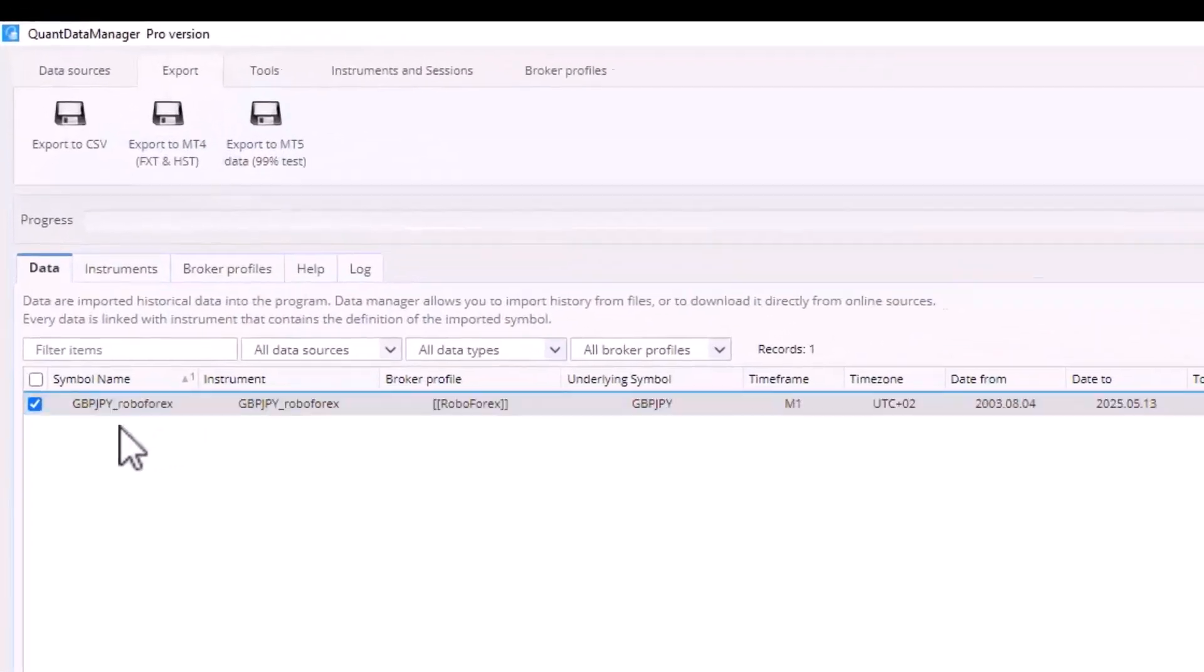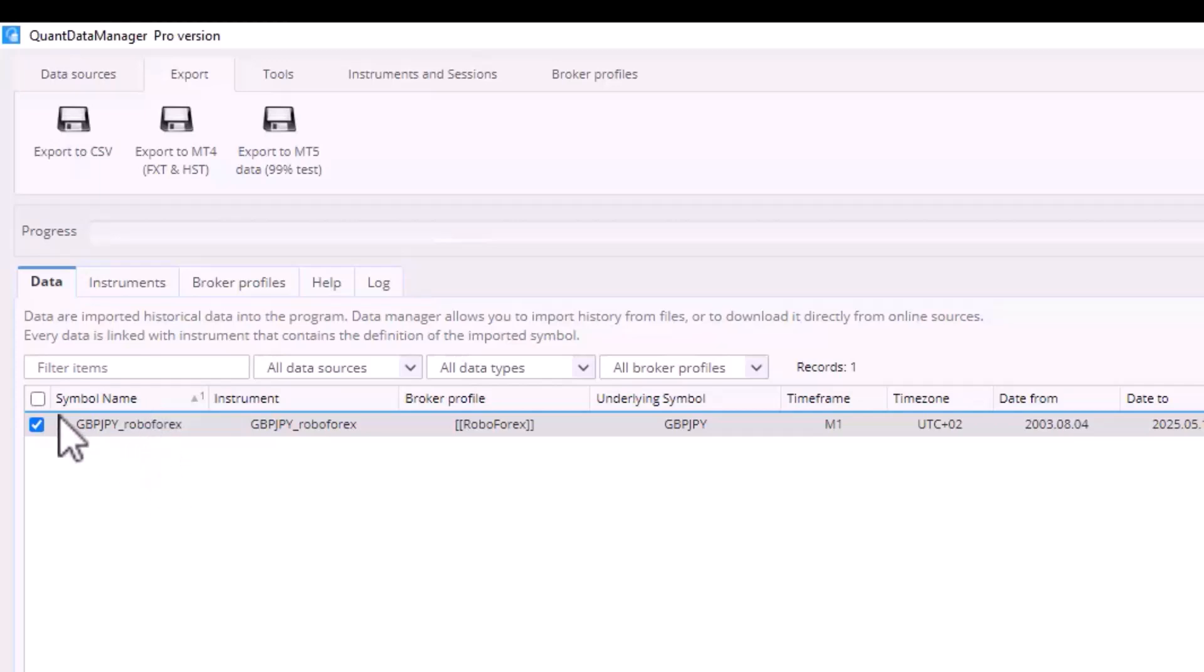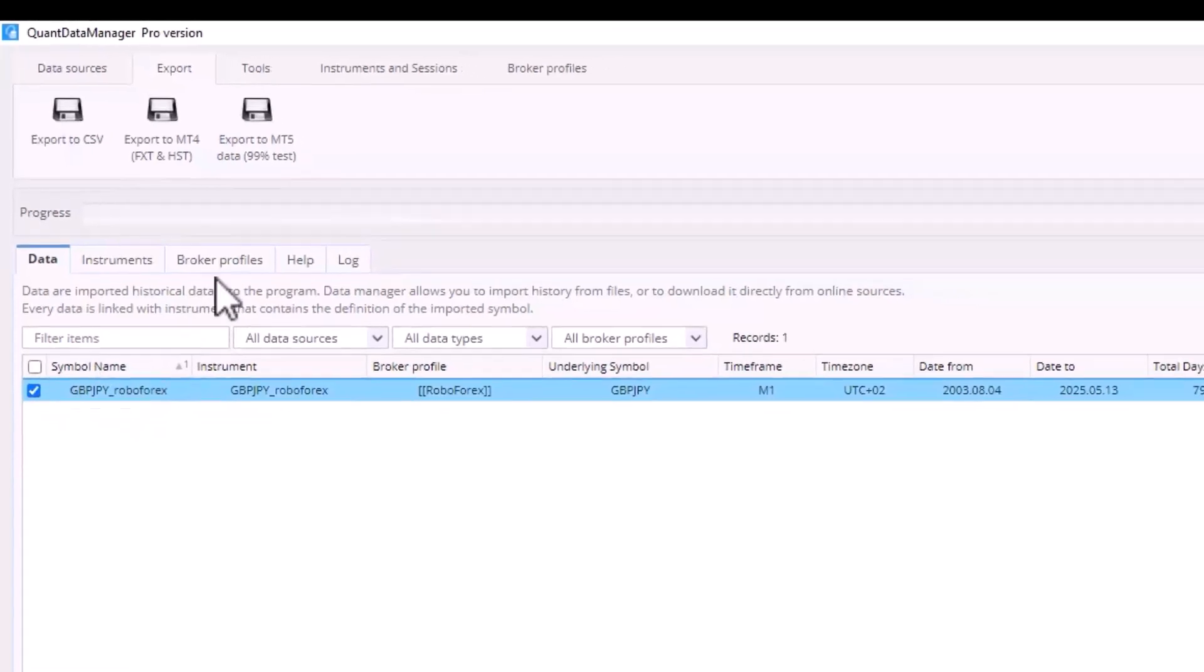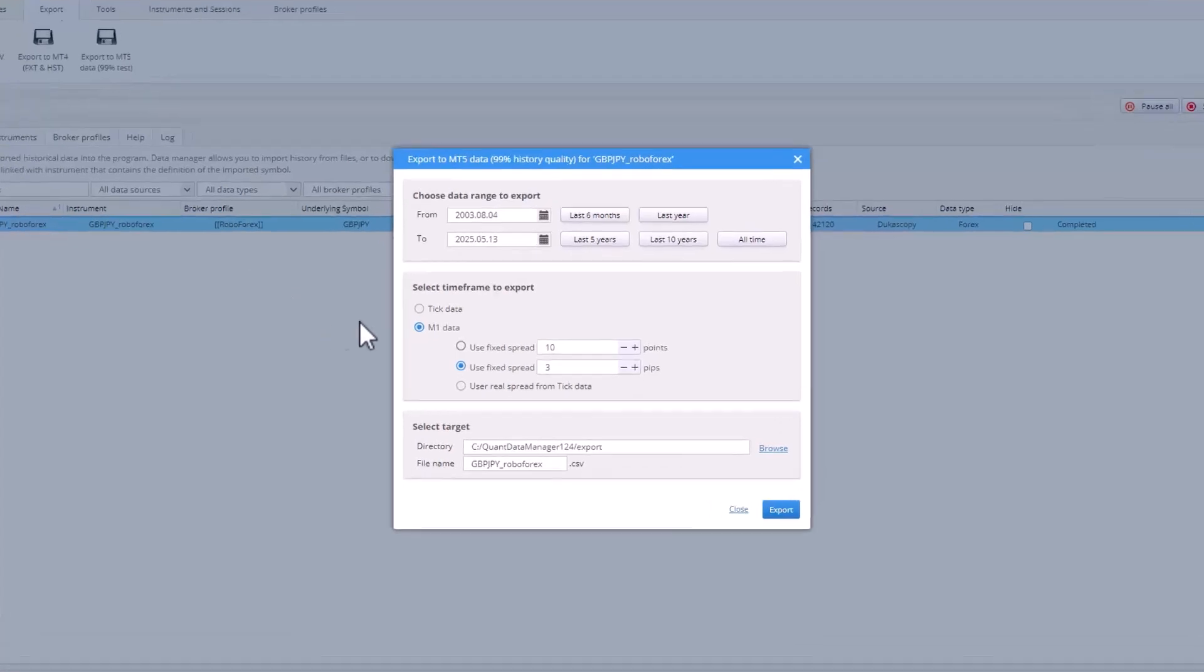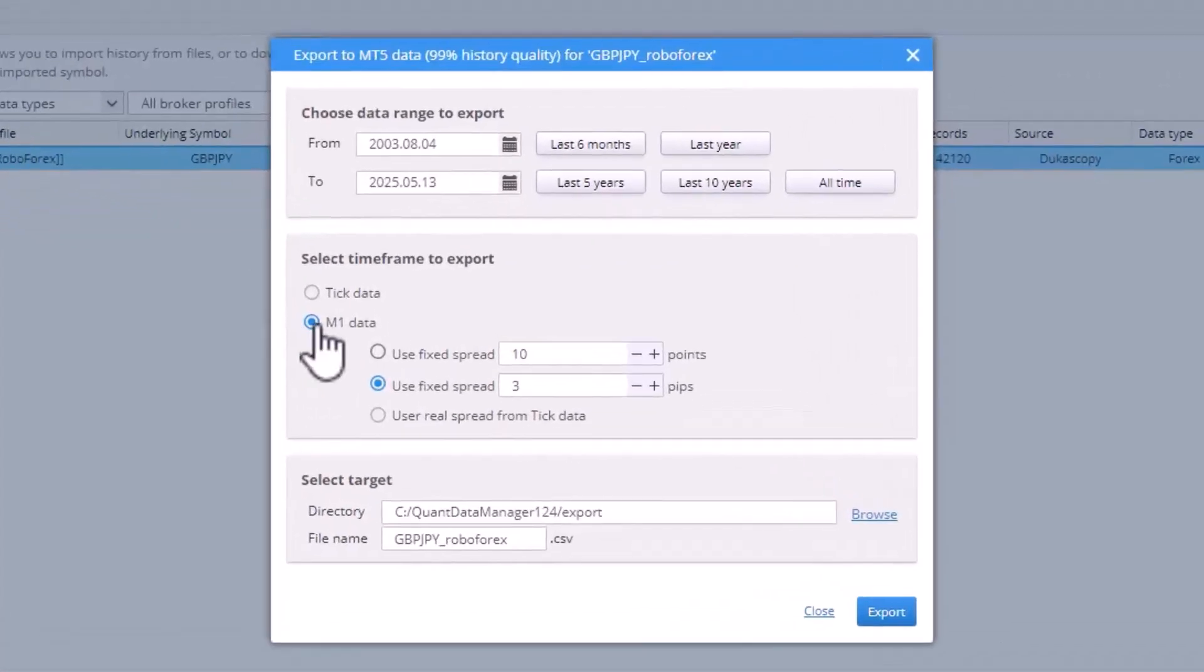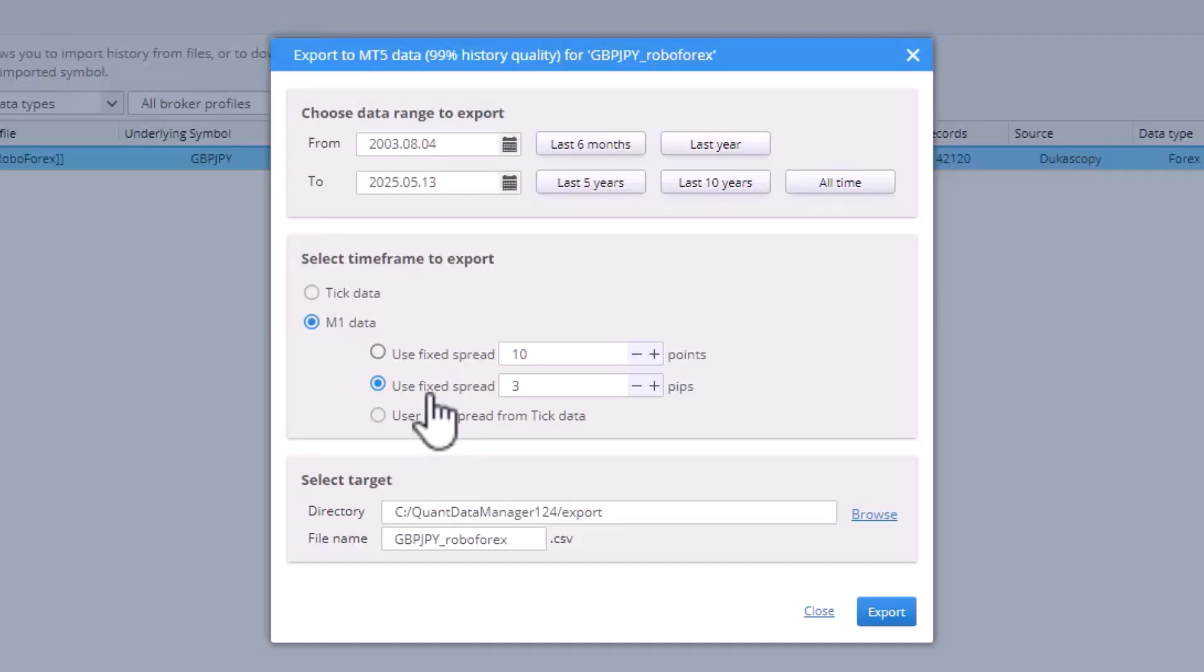To export data, click on the Export tab, select the instrument you want to export and click Export to MT5. I'll be exporting 1 minute data with a fixed spread. If you have downloaded tick data, the spread will automatically reflect in the export. However, tick data can be tens of gigabytes and for testing swing strategies where the profit target or stop loss is larger, 1 minute data is absolutely sufficient.